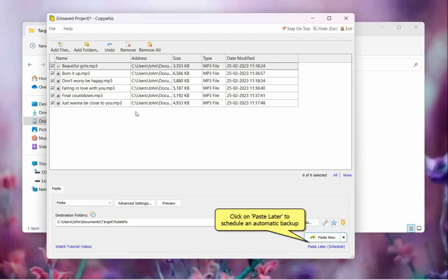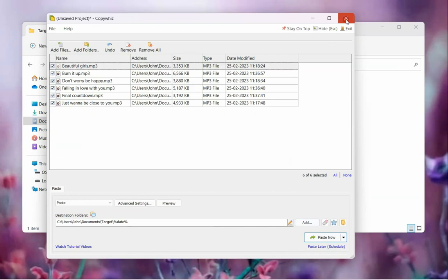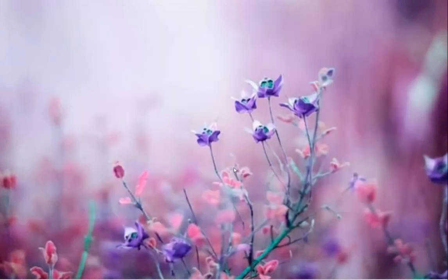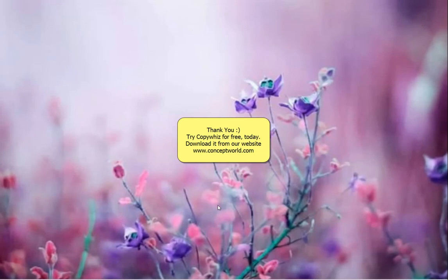You can schedule this project to create separate backups for each day. Try this useful feature today. Download CopyWiz for free from our website conceptworld.com.